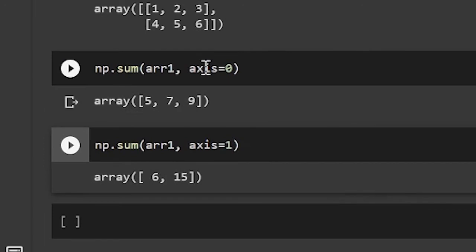So basically, when the axis is 0, numpy collapses the rows and takes the sum. When the axis is 1, numpy collapses the columns and then takes the sum.